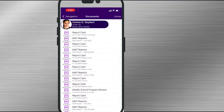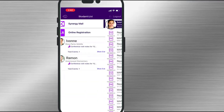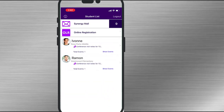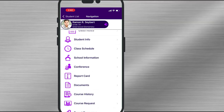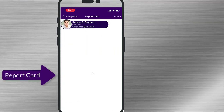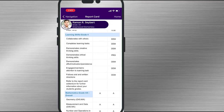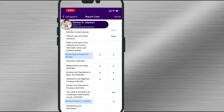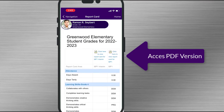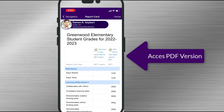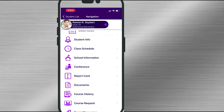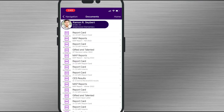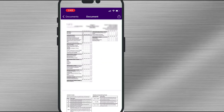Now let's take a look at an elementary report card by switching to the elementary student. Again, select report card. You can view their grades and additional information. Click on the blue link and you can see the PDF version. You can also go directly to the documents tab and select the PDF report card you want to view.